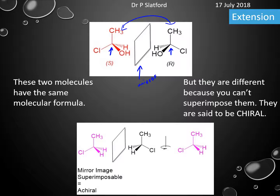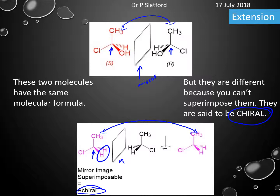This is very different to a case where that carbon only has three different atoms or groups attached to it — for example, where you've got two hydrogens. In that case the mirror image, when you rotate it, becomes the same and you can superimpose them. If you can't superimpose them, they are said to be chiral; if you can superimpose them, it's said to be achiral. This is an extension topic that comes up at sixth form, but I thought it was worth showing you here. Thank you very much for watching — I hope you love organic chemistry as much as I do. Bye bye for now.